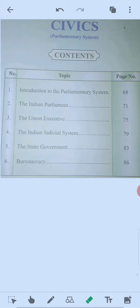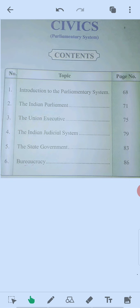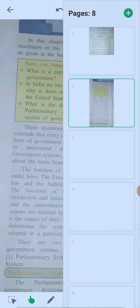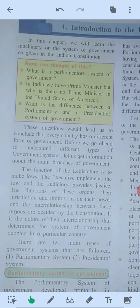Today we are learning about civics, first chapter: introduction to the parliamentary system. The main things of this lesson are branches of the government and their functions. The three types of functions are: legislature, executive, and judiciary. Legislature is to make a law, executive is to implement the law, and judiciary is to provide justice.